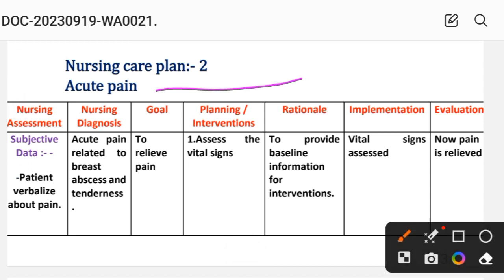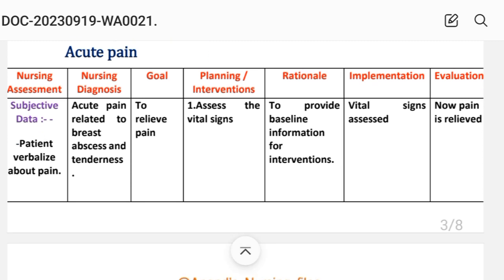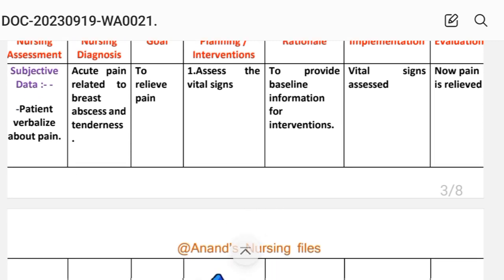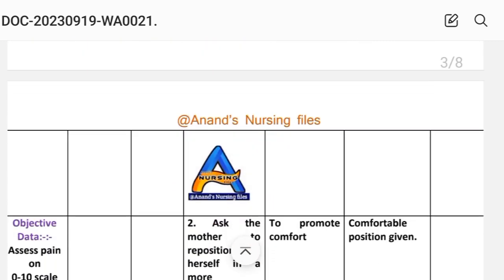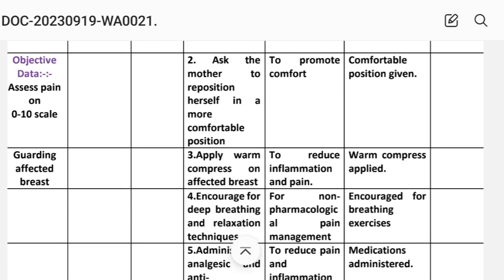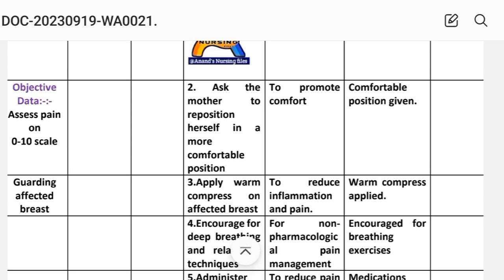Care plan number 2: Acute Pain. In nursing assessment, the patient verbalizes about pain. Objective data: assess pain on a scale of 0 to 10, guarding of the affected breast.